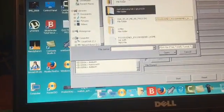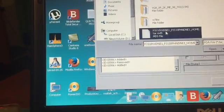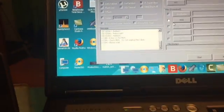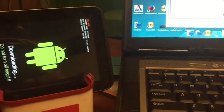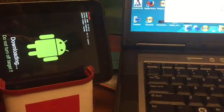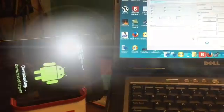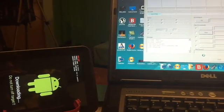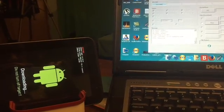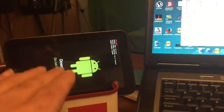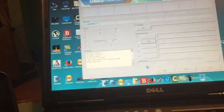Let's see where it is — there it is, you see it: the MD5 file. We're going to select that, and then we're going to pray and hit Start. Let's see what's going to happen, because this thing is completely bricked now and this is the only way to fix it.